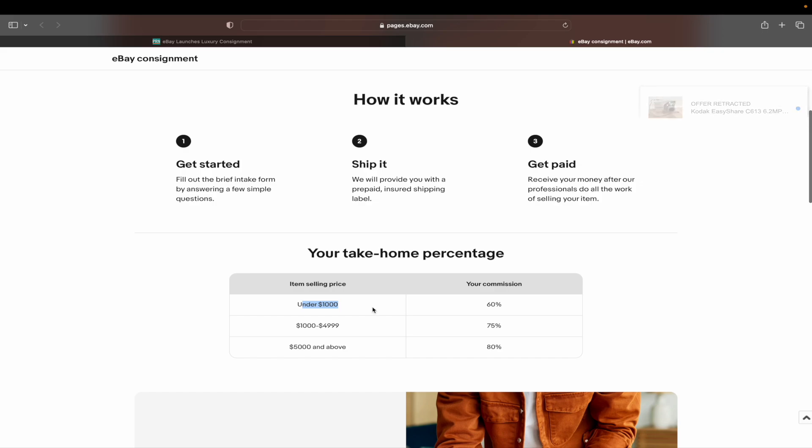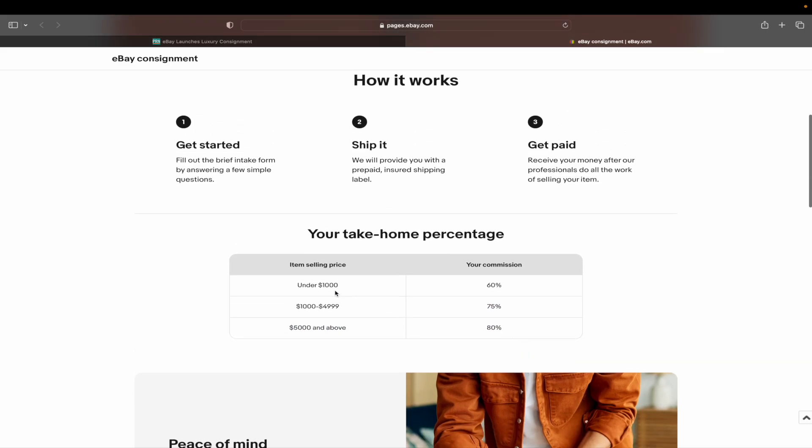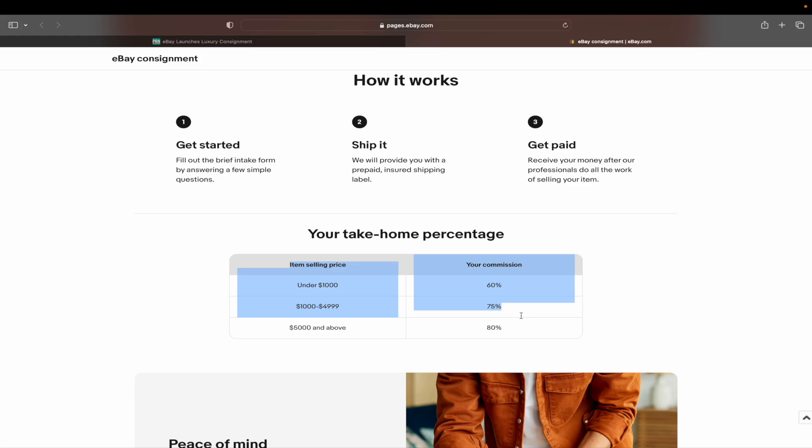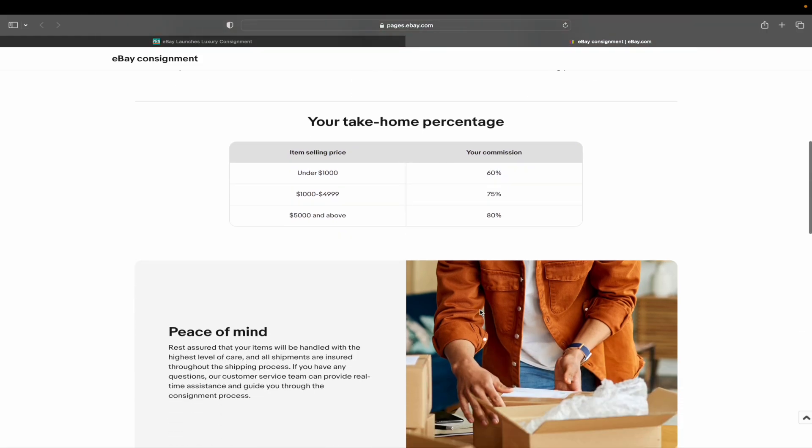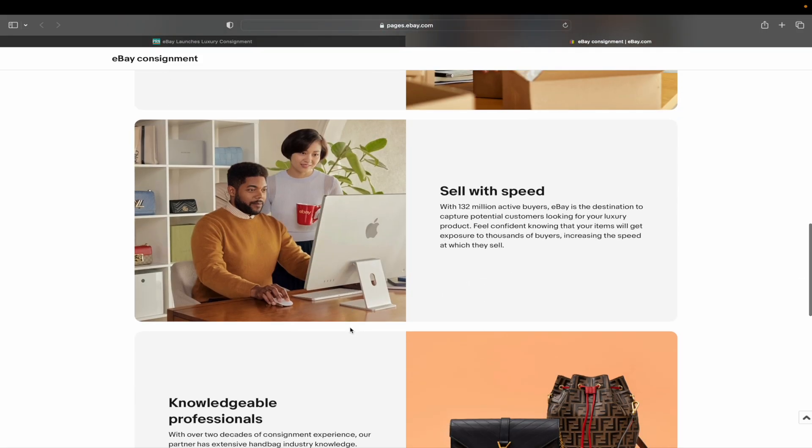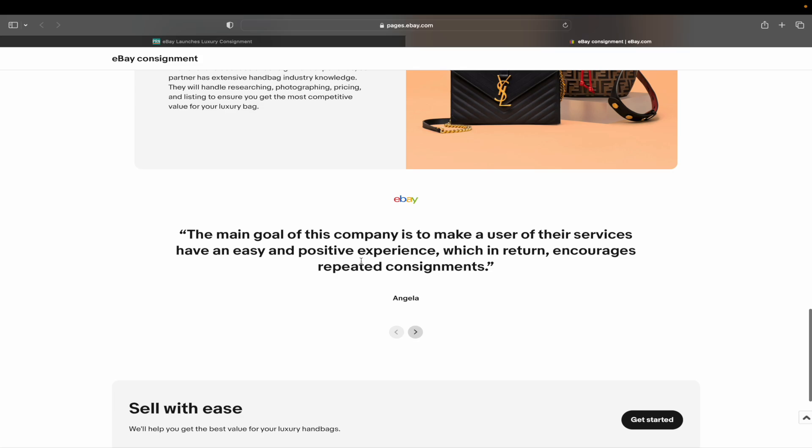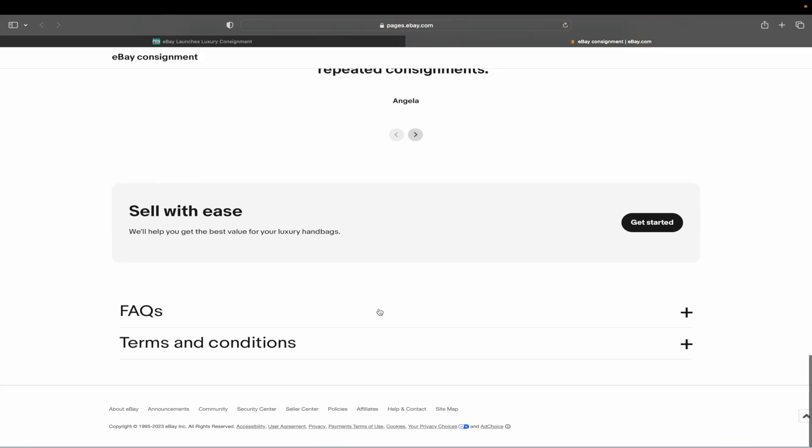So under $1,000 is 60%. $1,000 to $5,000, your commission is 75%, and $5,000 or above, it is 80%. So the cheaper items, they are keeping 40% of what I would imagine is after fees and shipping. Maybe there's a normal final value fee. Maybe they're waiving the final value fee and just charging you the 40%. I'm not sure. It is a big chunk, but they handle everything. So there's peace of mind, sell with speed, knowledgeable professionals, all this stuff.